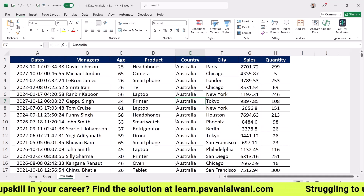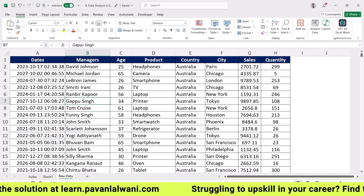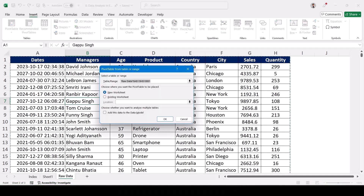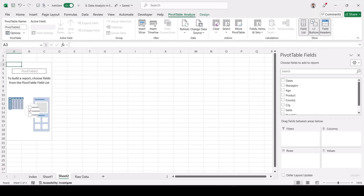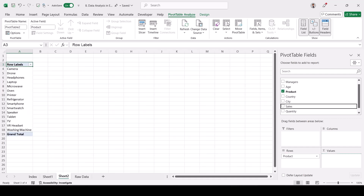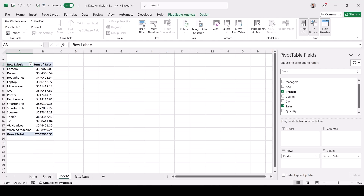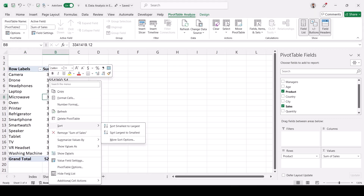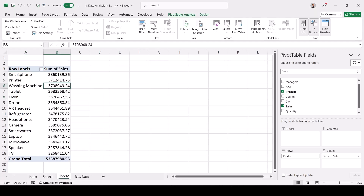Step one: keep your cursor in the data — there should be no blank column or blank row. Go to Insert menu bar and click on pivot table. Source data is already selected, target destination is new worksheet, click OK. On the right-hand side, the pivot table fields appear. For product-wise sales, drag Product into Rows and Sales into Values.